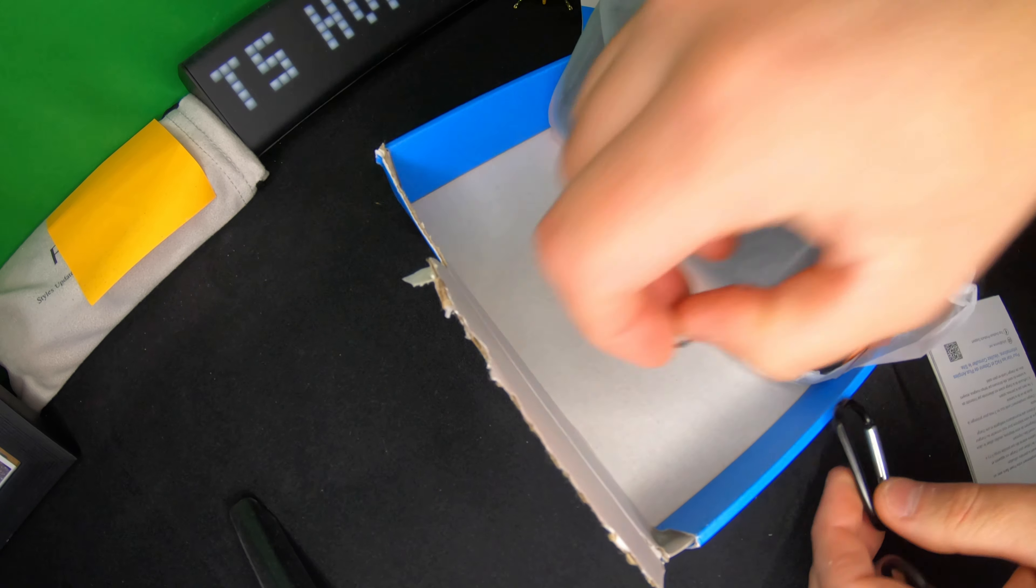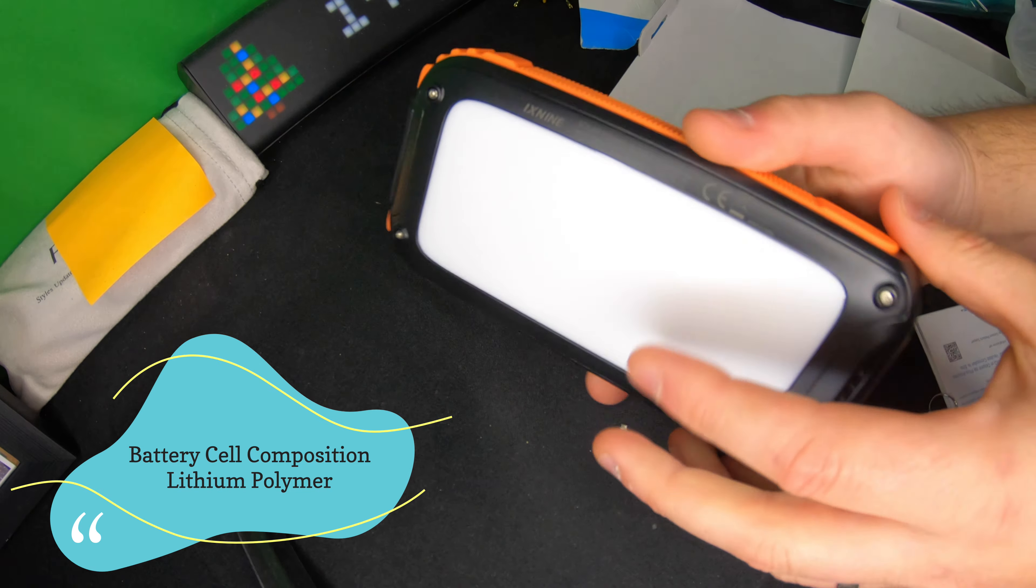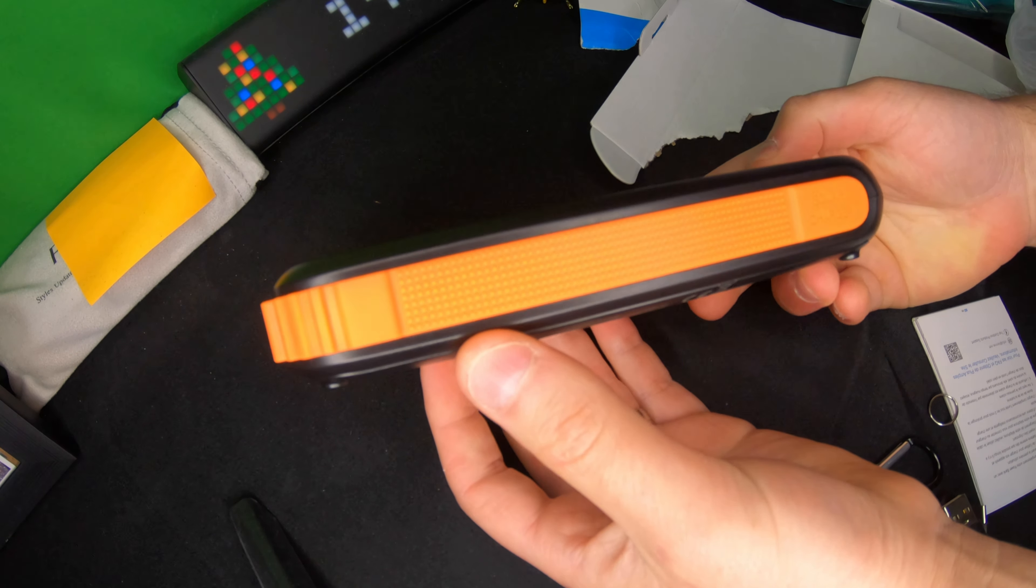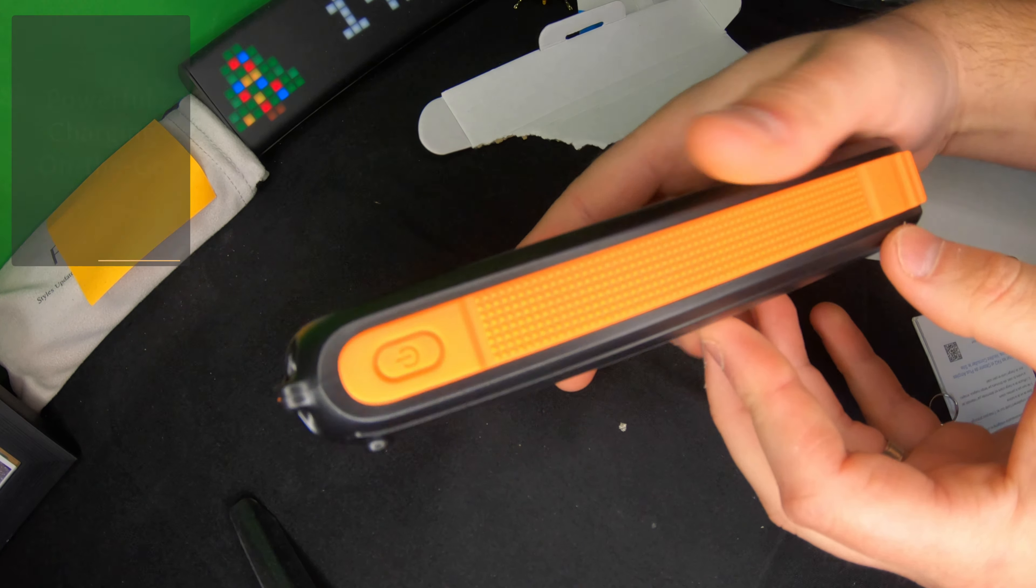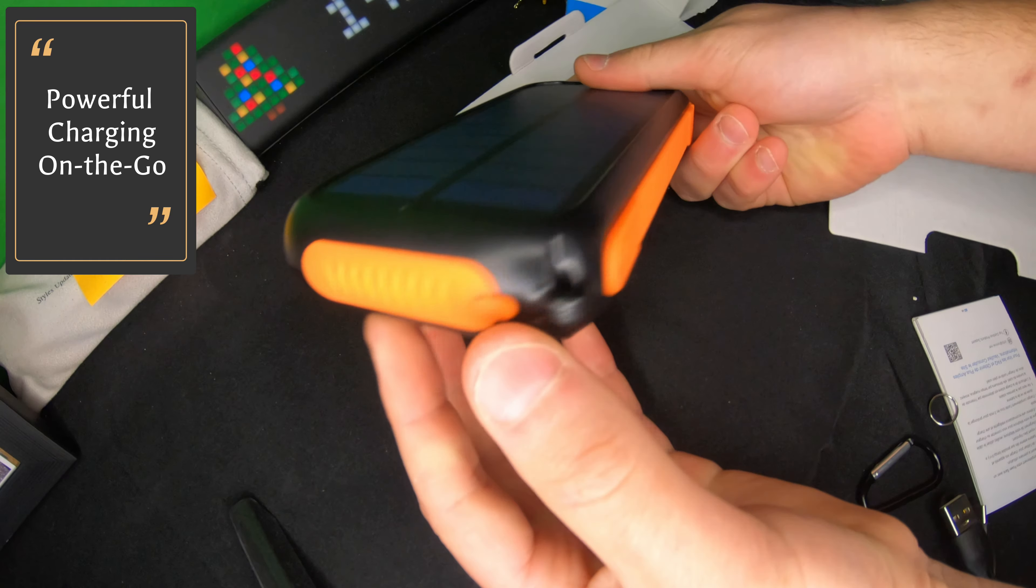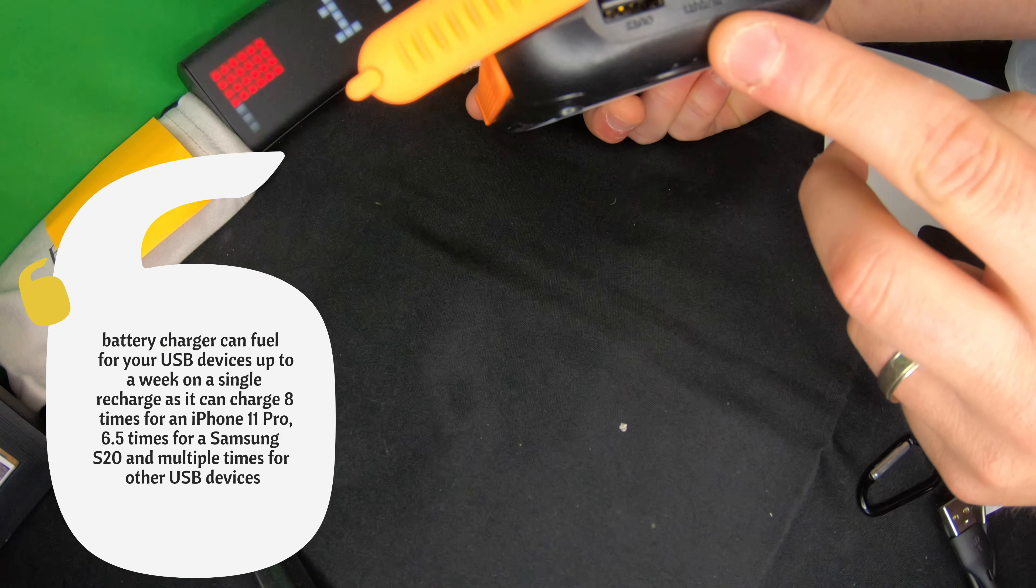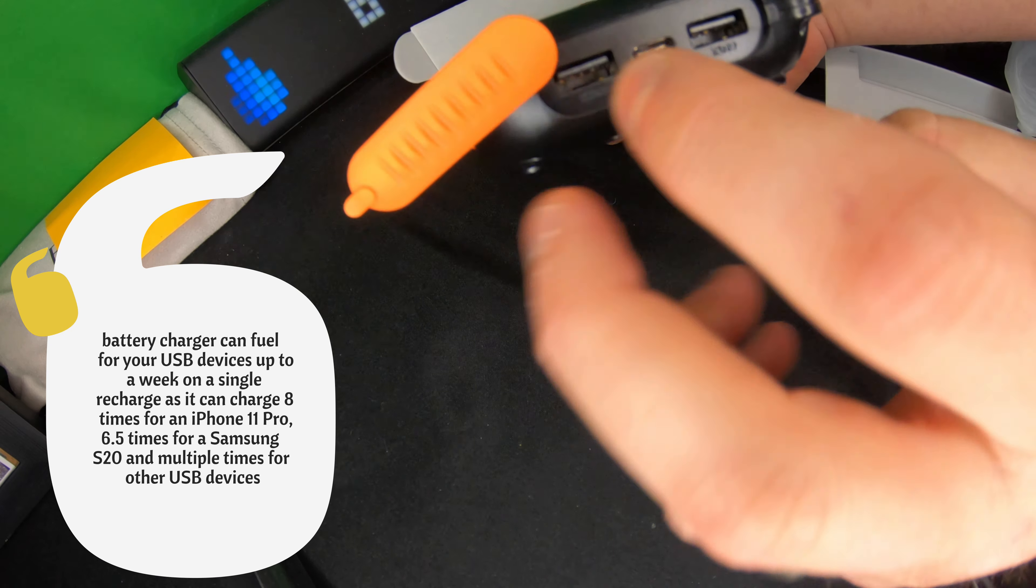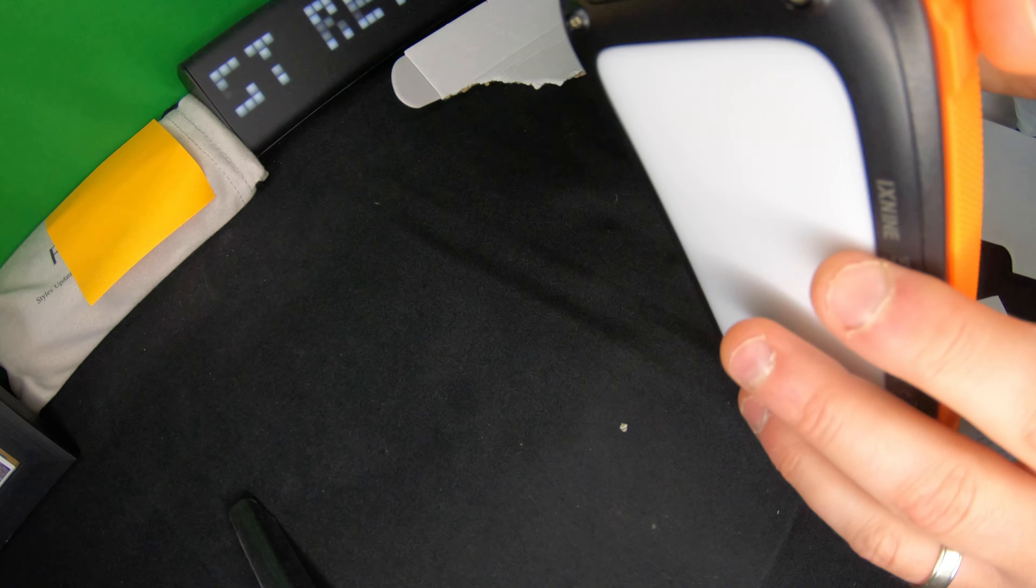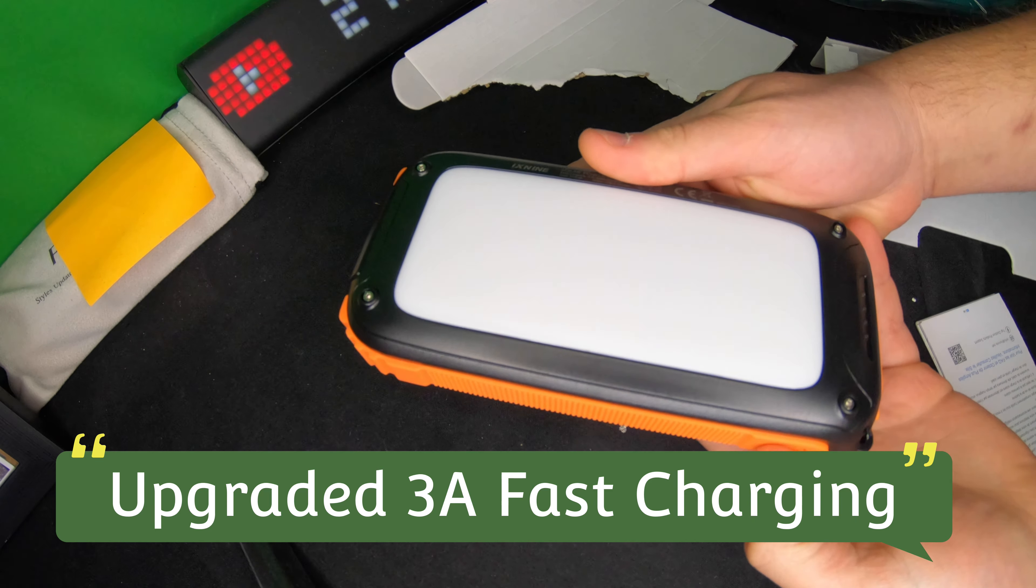And then you actually have the power bank itself. Right away we can see that it's nicely styled. You got your power button right here. Pull this off and you have access to two USB ports and you also have your Type C in and out port.